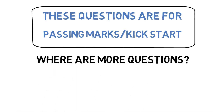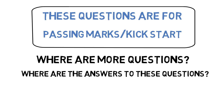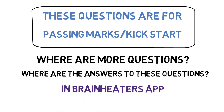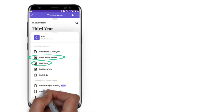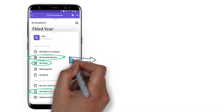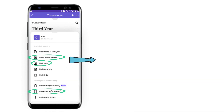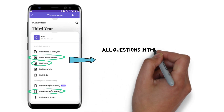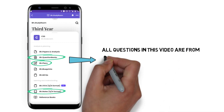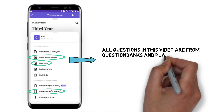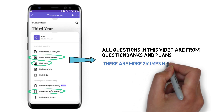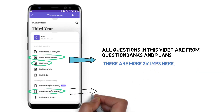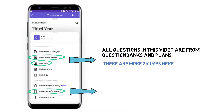If you're wondering where to get more questions, we have already uploaded all the questions in the Brain Eaters plans. You will get three plans depending on your aim — passing marks, average marks, or scoring. All answers are available in the plans. Once you are done with the plans, go to the question banks and you are good to go for the exam — we have covered each and every concept.